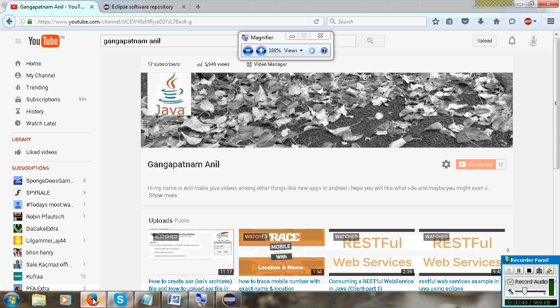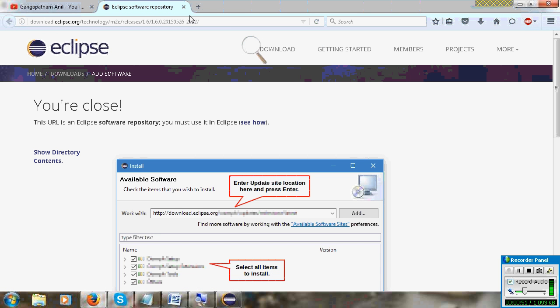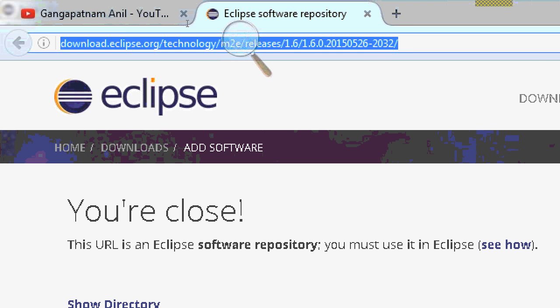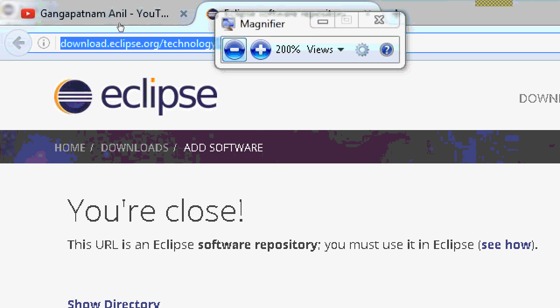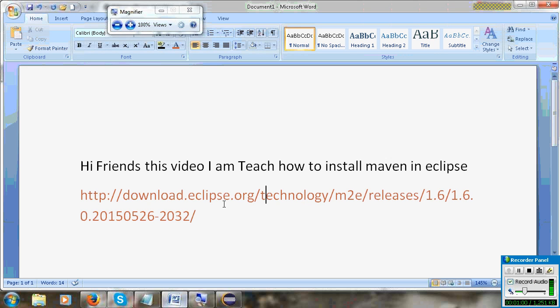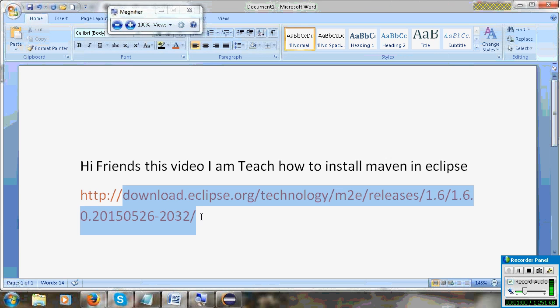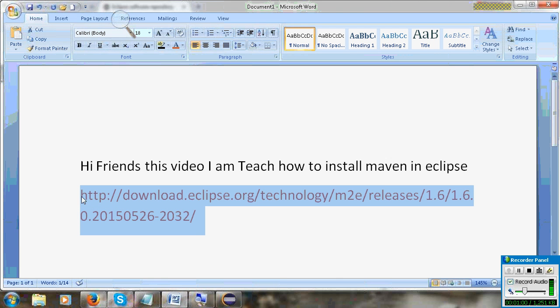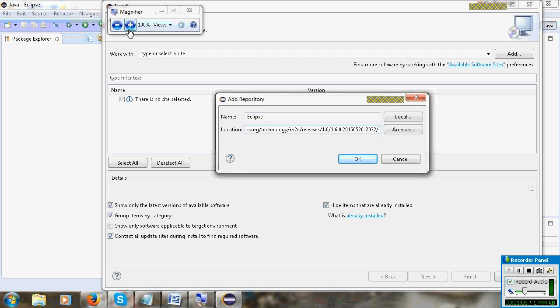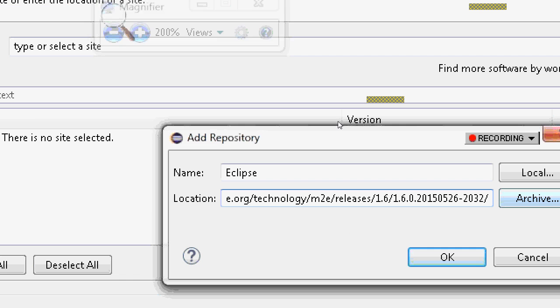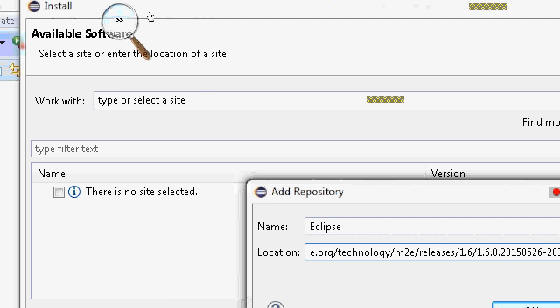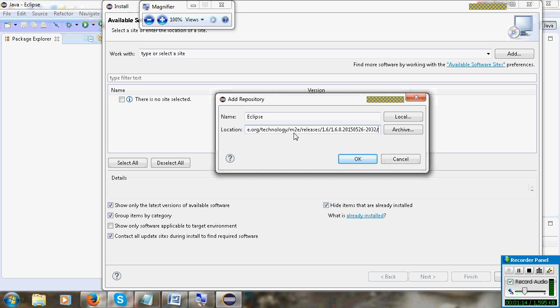For location, paste this URL up to this part. This URL I will give below in the description. Paste it and click OK.